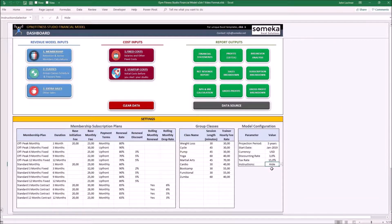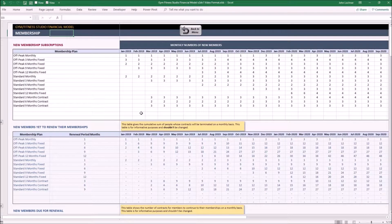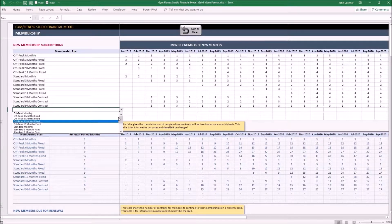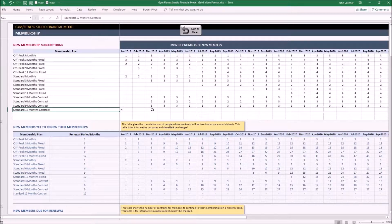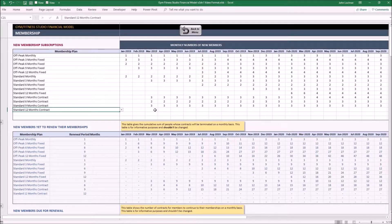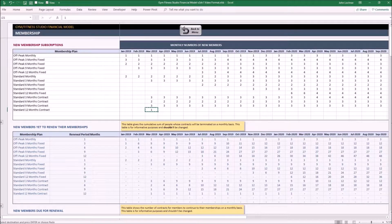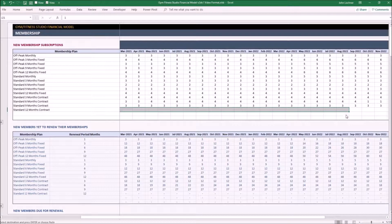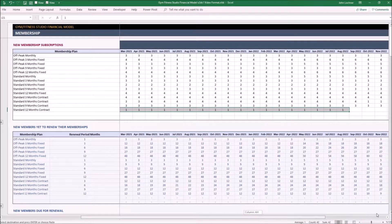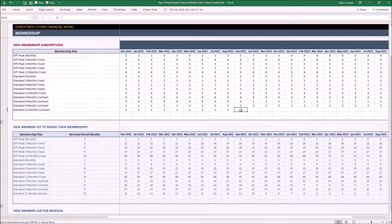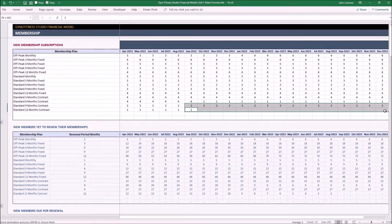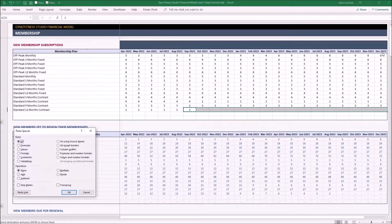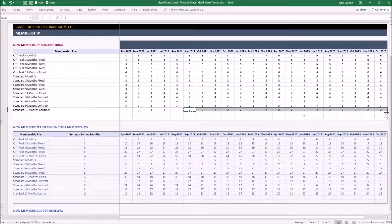Now let's start with the revenue model inputs. Select your membership type from the drop-down menu and type in your assumptions for each month. Let's say you think there won't be any popular demand to this membership plan. So your assumption is that there's going to be additionally one person for every month till August 2022, and let's say from September 2022 to end of your projection period, which is December 2023, there are going to be two additional people in each month.